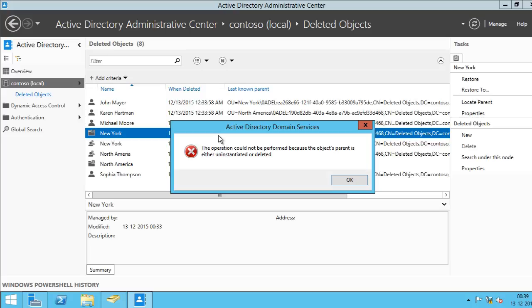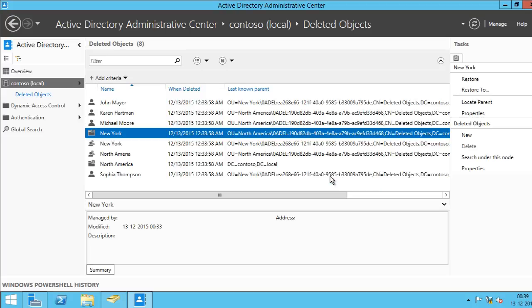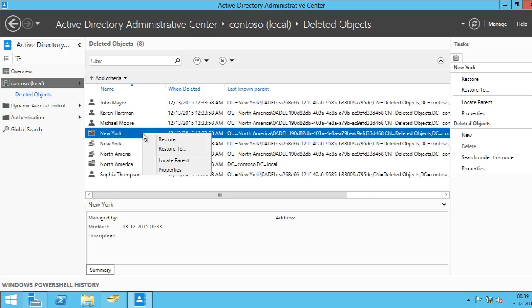It's going to give me the same error message. So it means I have to locate the parent of this sub OU. So if you see here, this should be the parent OU for this child OU. So I'm going to do the same thing again. I'll right click and click Locate Parent.